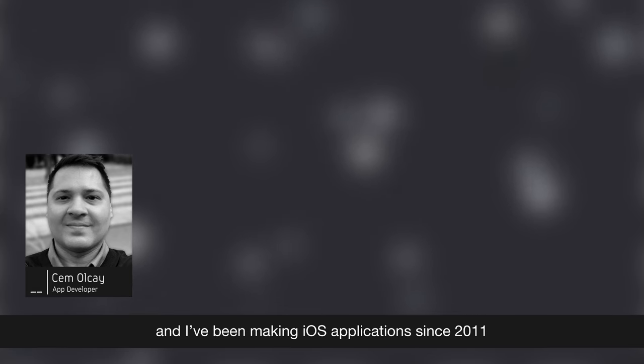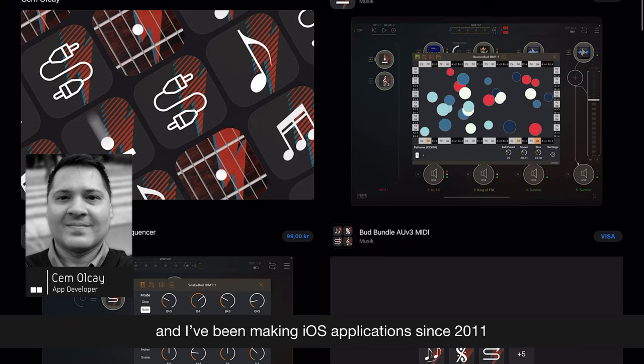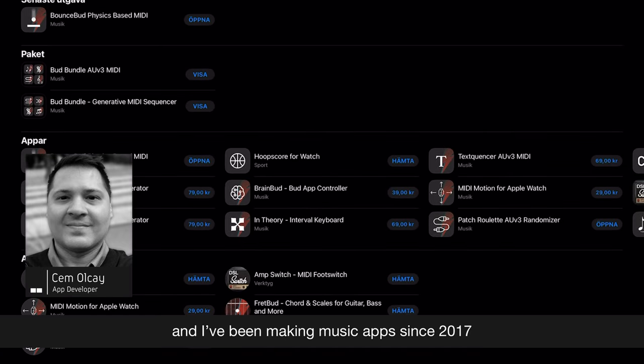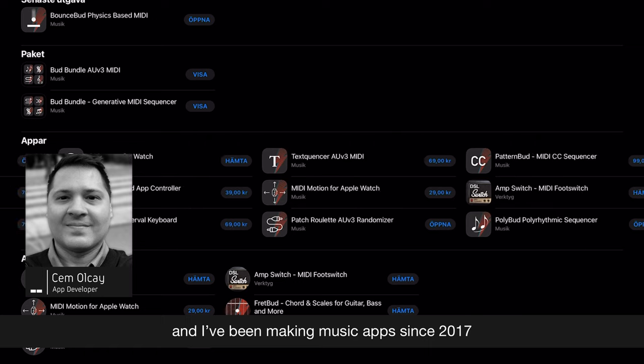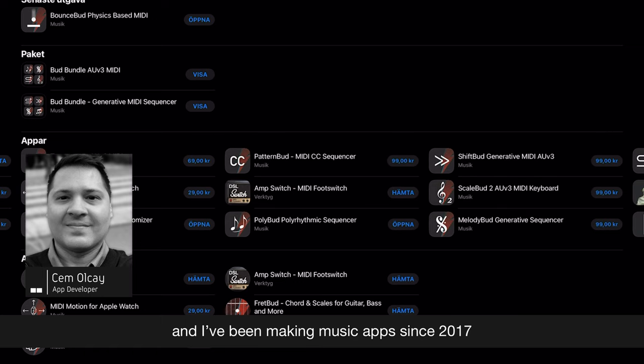My name is Cem Olcay and I've been making iOS applications since 2011. And I've been making music apps since early 2017.